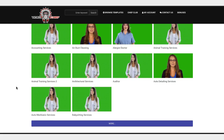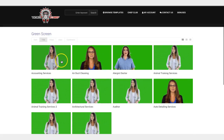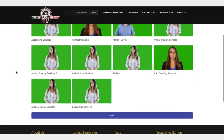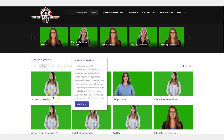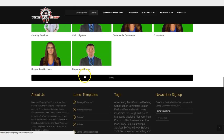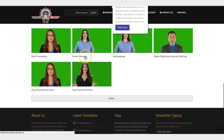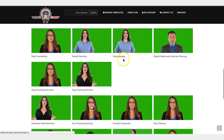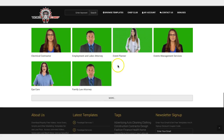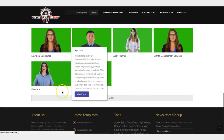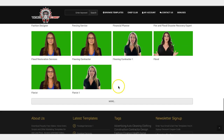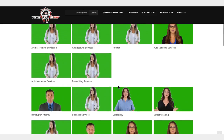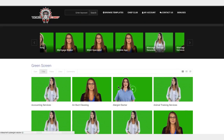Although there are 150 different green screen videos, you can turn these into thousands by just customizing the backgrounds and things like that. You can see here we have all types of niches: accounting services, corporate attorney, dental services, dog training, dermatology, event planner, family law, eye care, electrical contractor — over 150 different green screen videos.